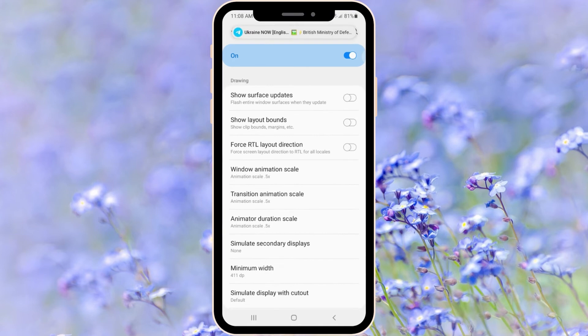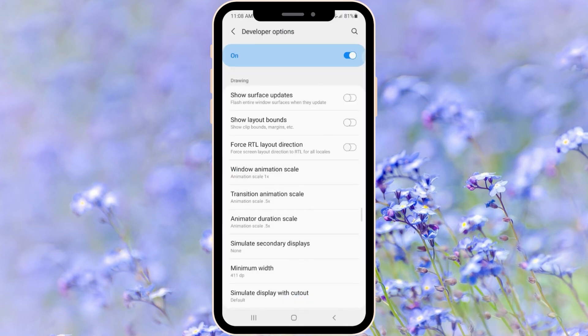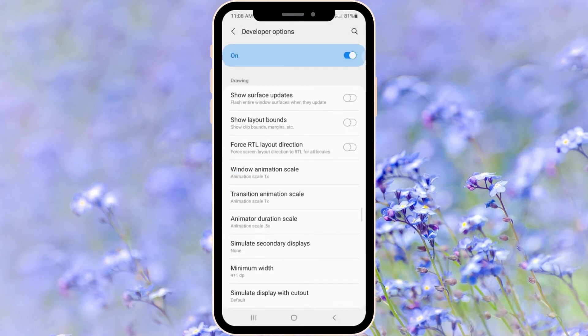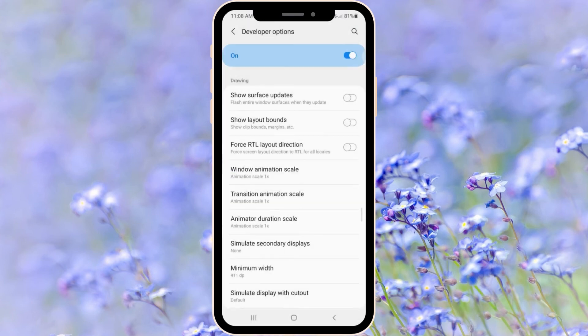You just have to swipe a little bit down until you see Window Animation, Transition, and Animator Duration Scale. As you can see I already applied these settings and by default you will see Animation Scale at 1x for animation, transition, and animator.